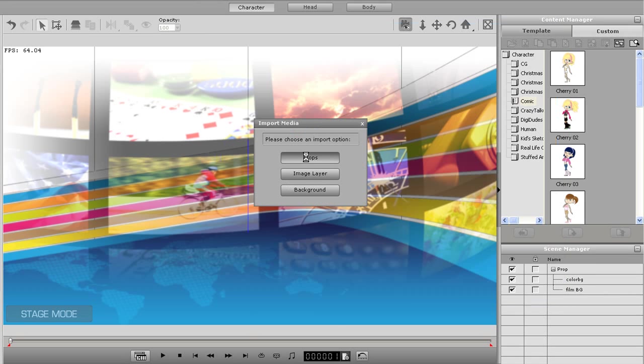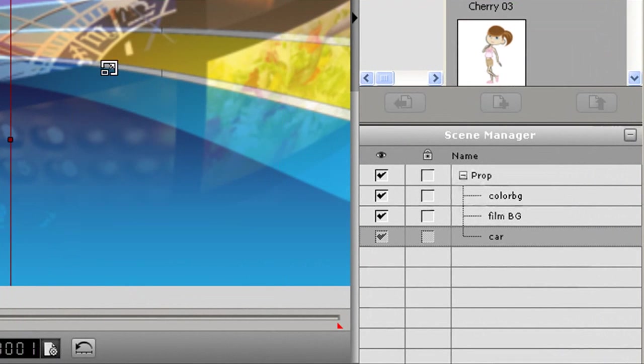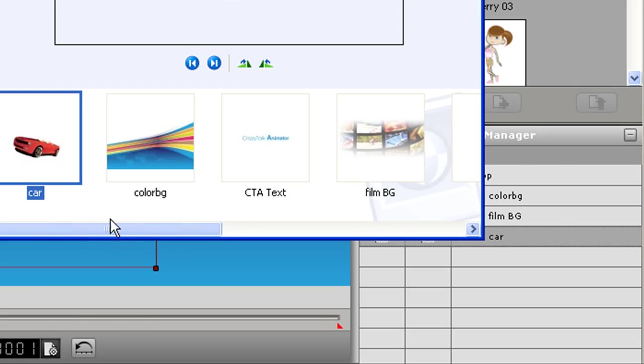Everything here can be saved as a prop just like what I showed you in the previous scene. Notice again how the scene manager in the bottom right fills up with every single scene element you add.